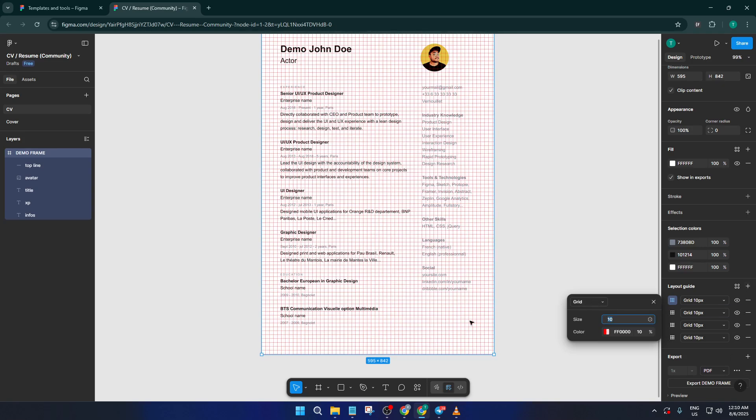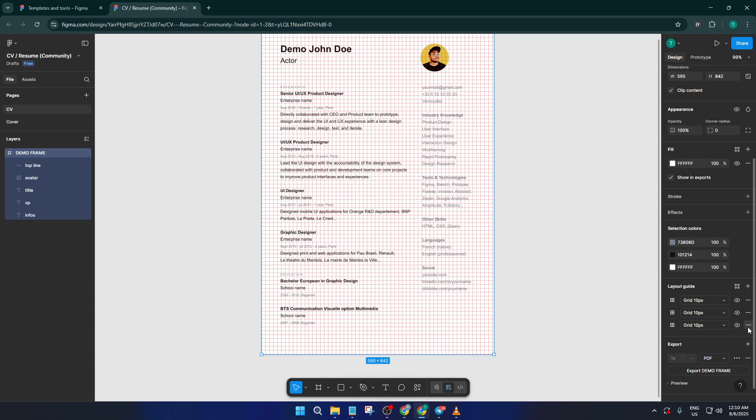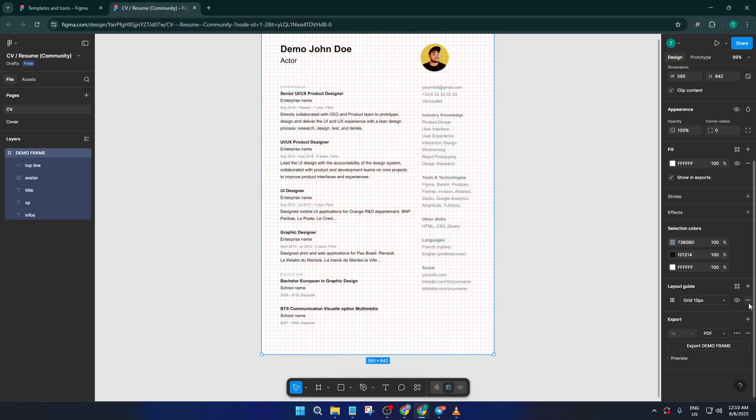And honestly, that's all there is to it. Once you get comfortable with toggling and managing layout grids, you'll find it so much easier to control your space and work the way you want. Don't worry if it feels confusing at first, Figma's interface is super intuitive once you play around a little.